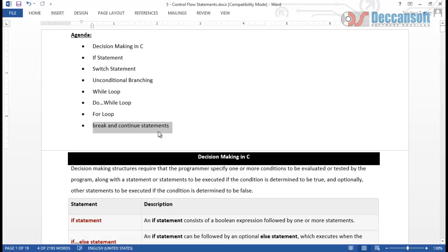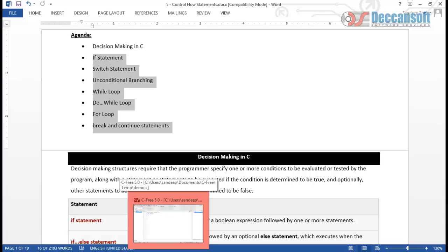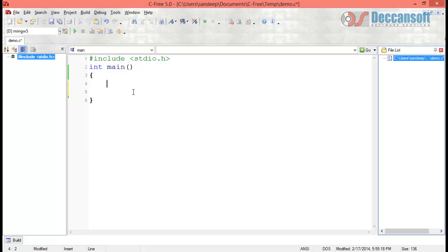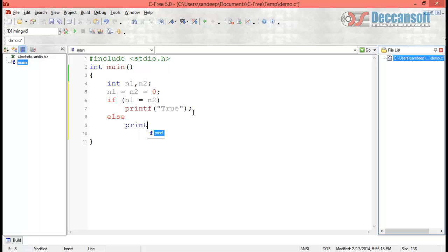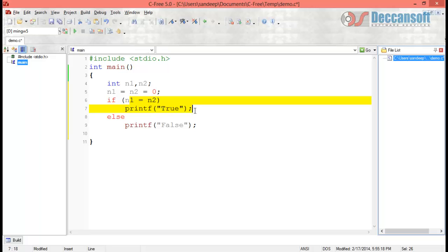There are certain special things we have to take care of when using these programming constructs. Let's say we have two variables n1 and n2, both initialized to 0. Now if I write: if n1 = n2, printf true, else printf false. What do you think the output is? Because n1 and n2 are both 0, this should give us true.